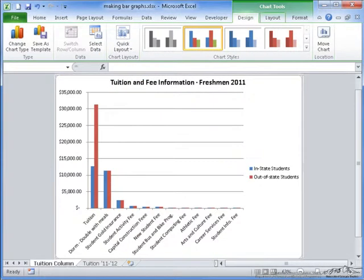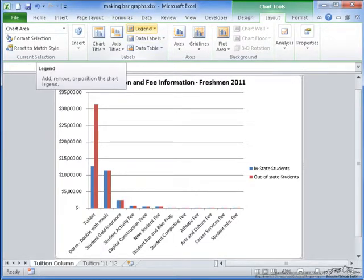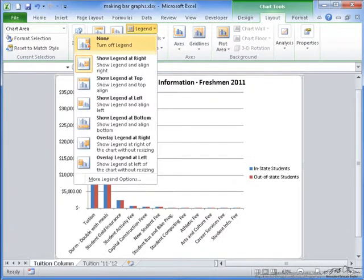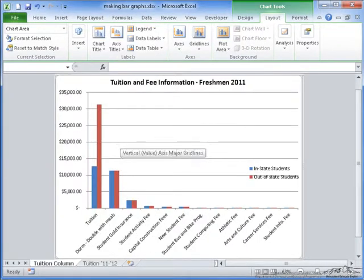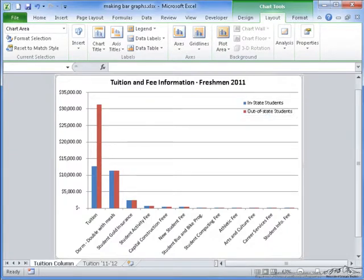Now if I go to layout, my legend here I want to be centered on part of the graph. That way the graph has more room to expand. So instead of showing the legend at the right, I'm going to overlay the legend at the right so it's partly overlapped. Then I'm going to move it up here so it's out of the way. There. Now this chart is a lot easier to read.